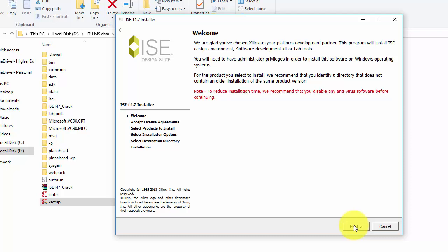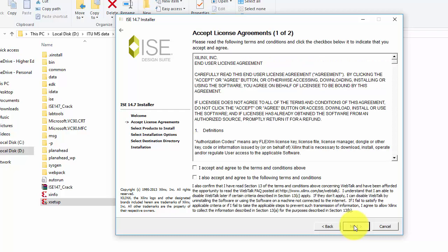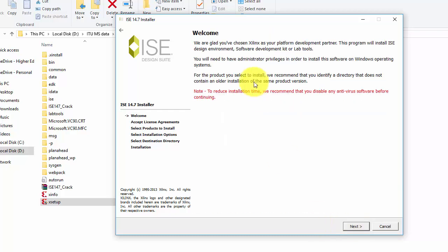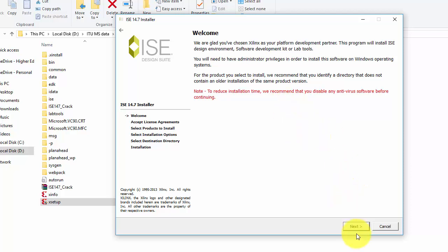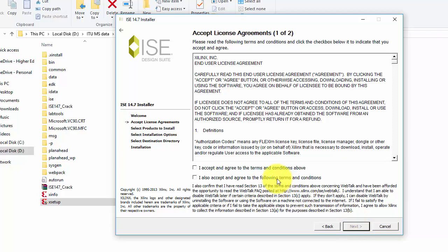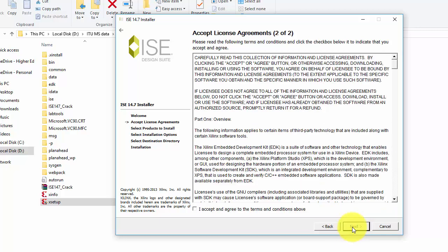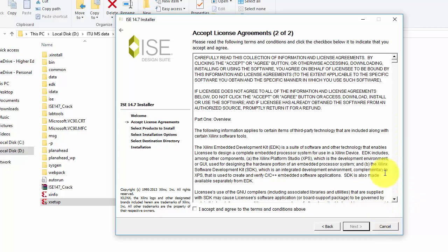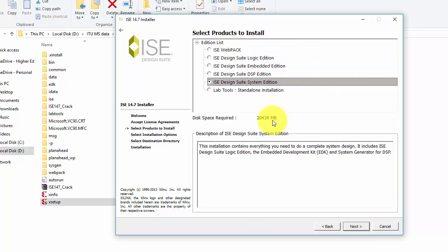Click next. If you have installed any antivirus software on your system, they recommend you to uninstall it or stop it while installing this software. I have not installed any antivirus software on my system, so simply click on next. Then accept these terms and conditions and again click on next. Here you again need to accept their terms and condition. Click on next.